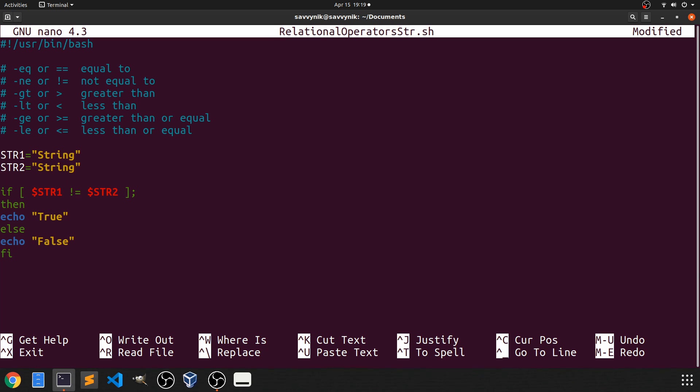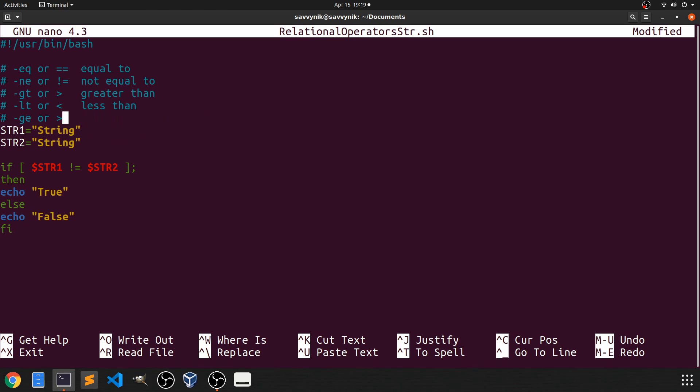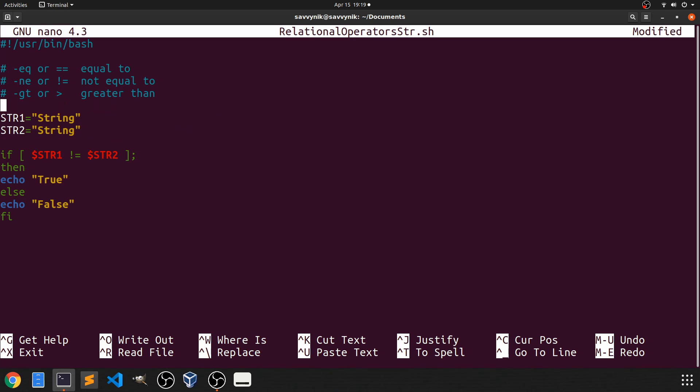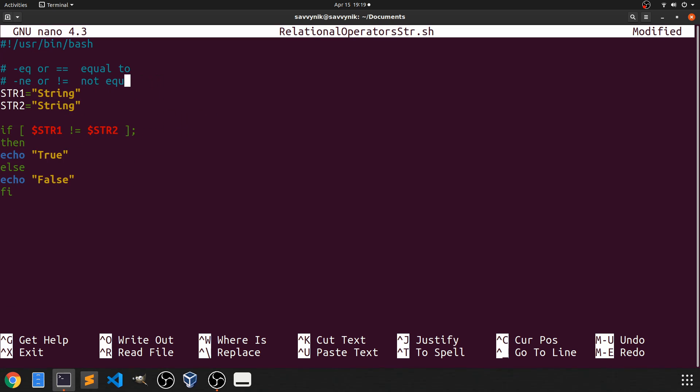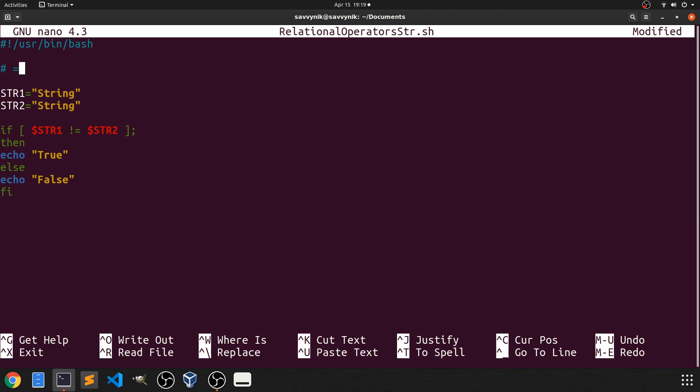So the very first operator that we're going to work with is the equivalence operator to check if one string is equal to another. Let me remove some of these comments up above. That way we can use them for strings instead and work our way through all the various different relational operators. All right for our first operator we'll use the equal sign. So all this does is check if two strings are the same.